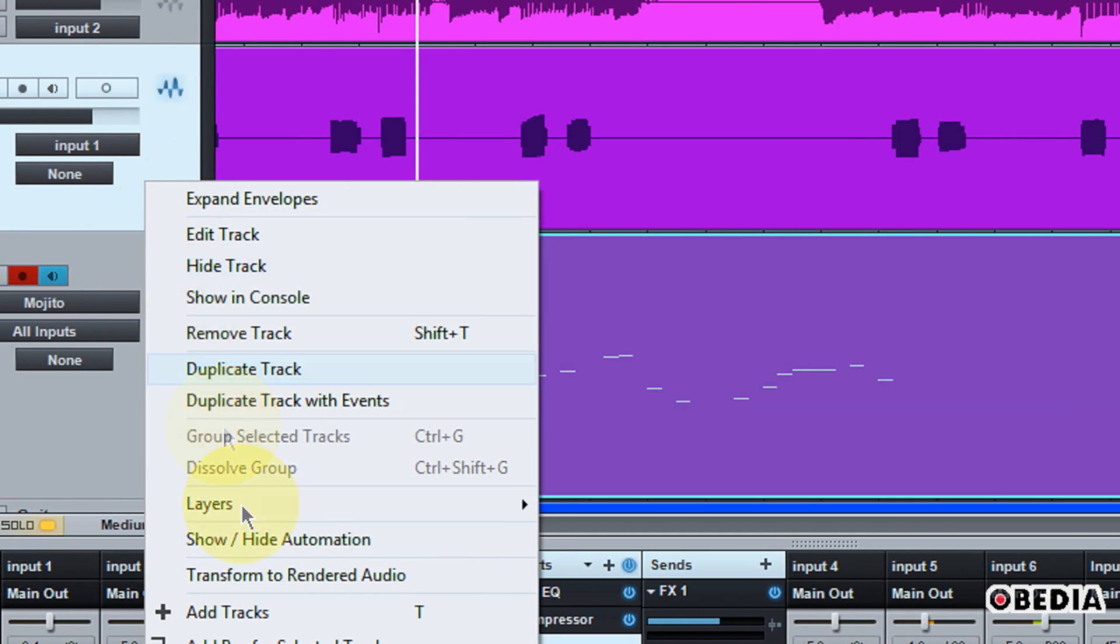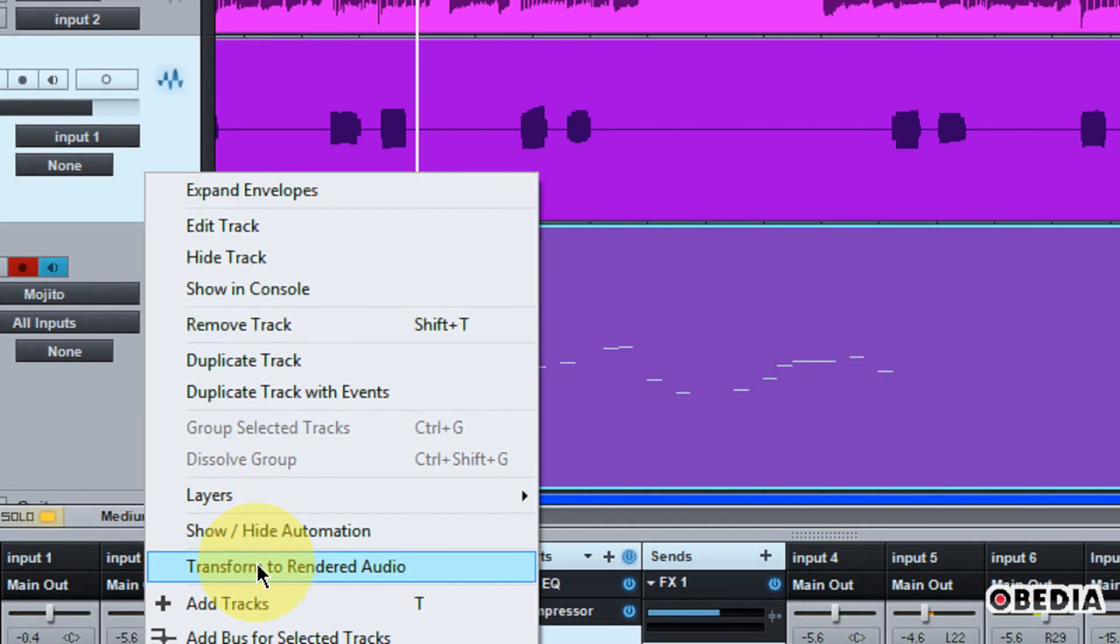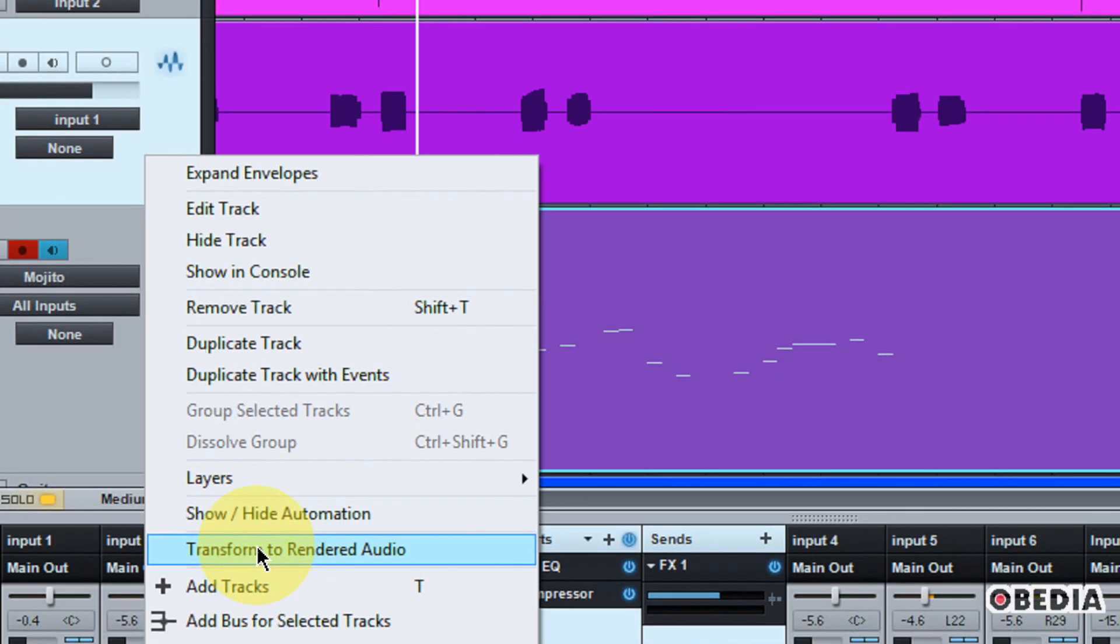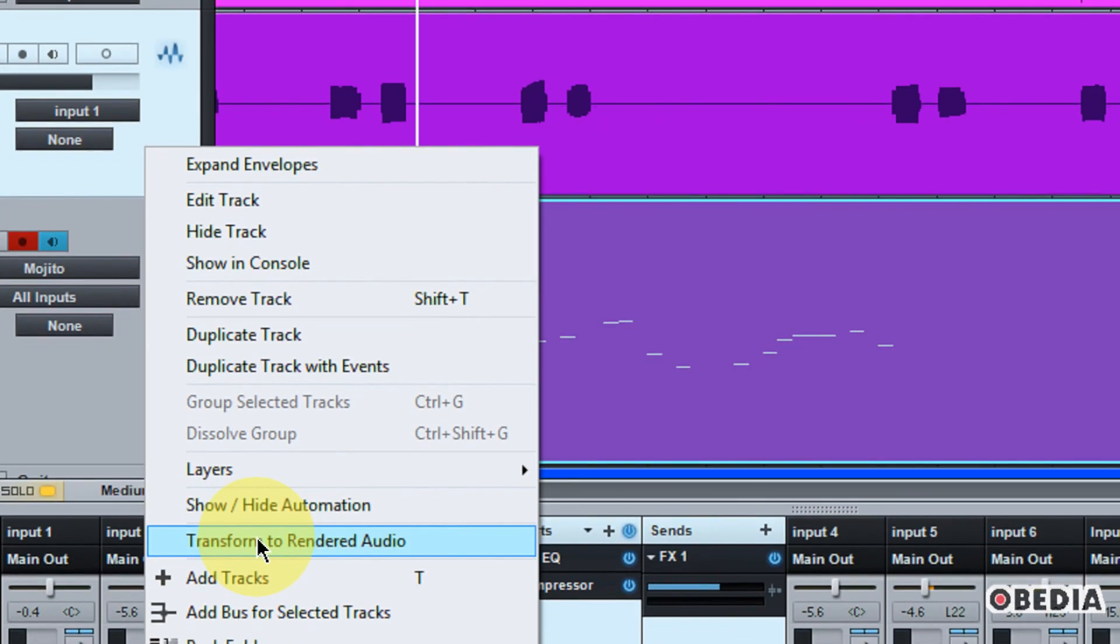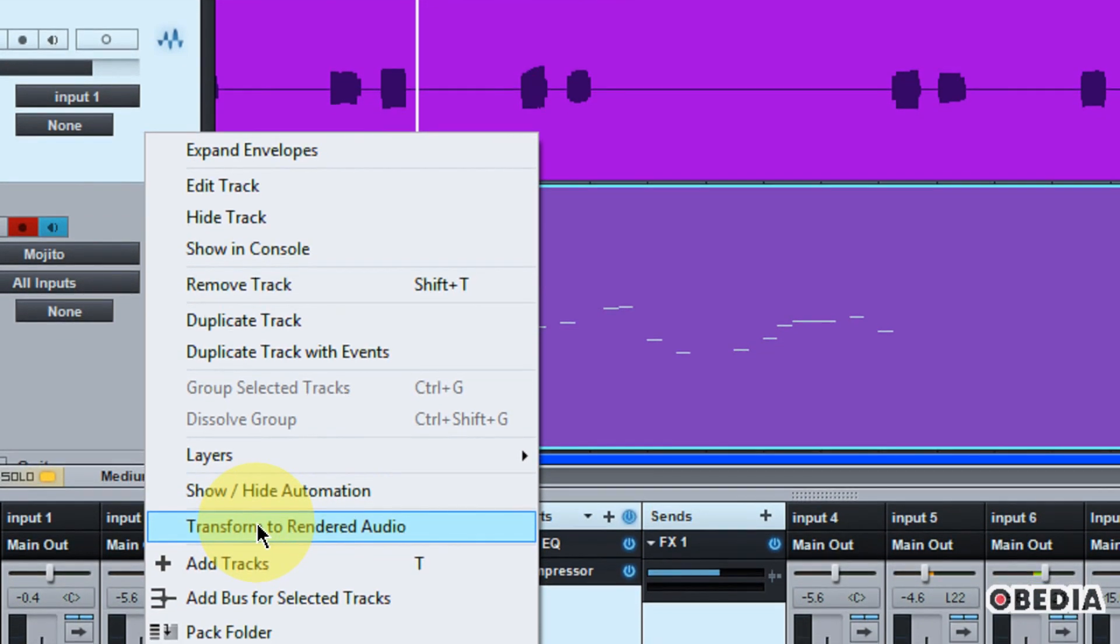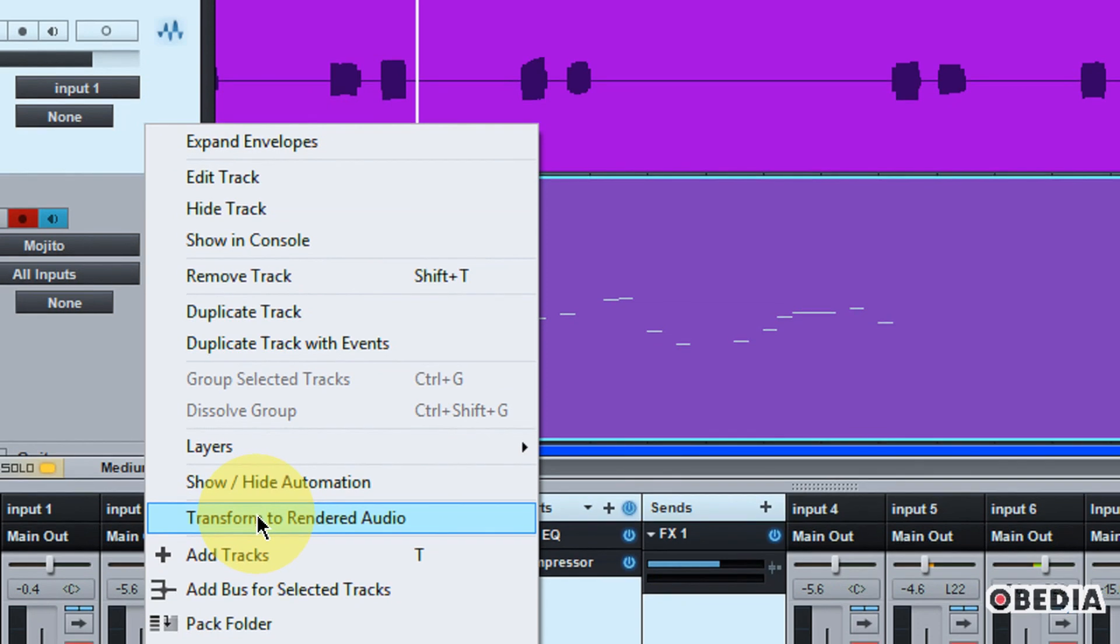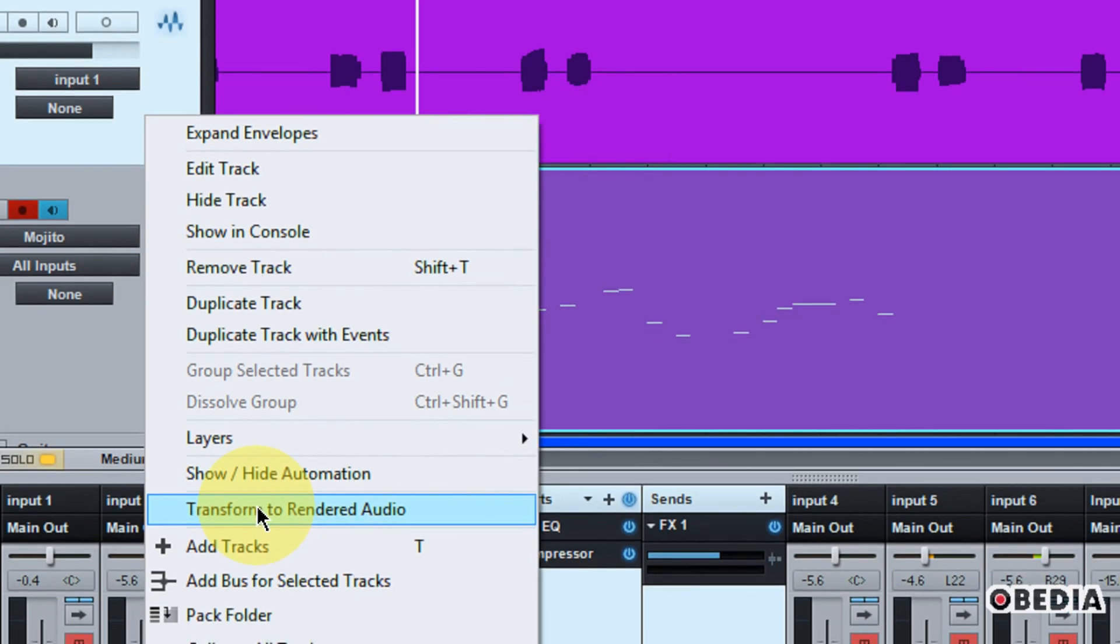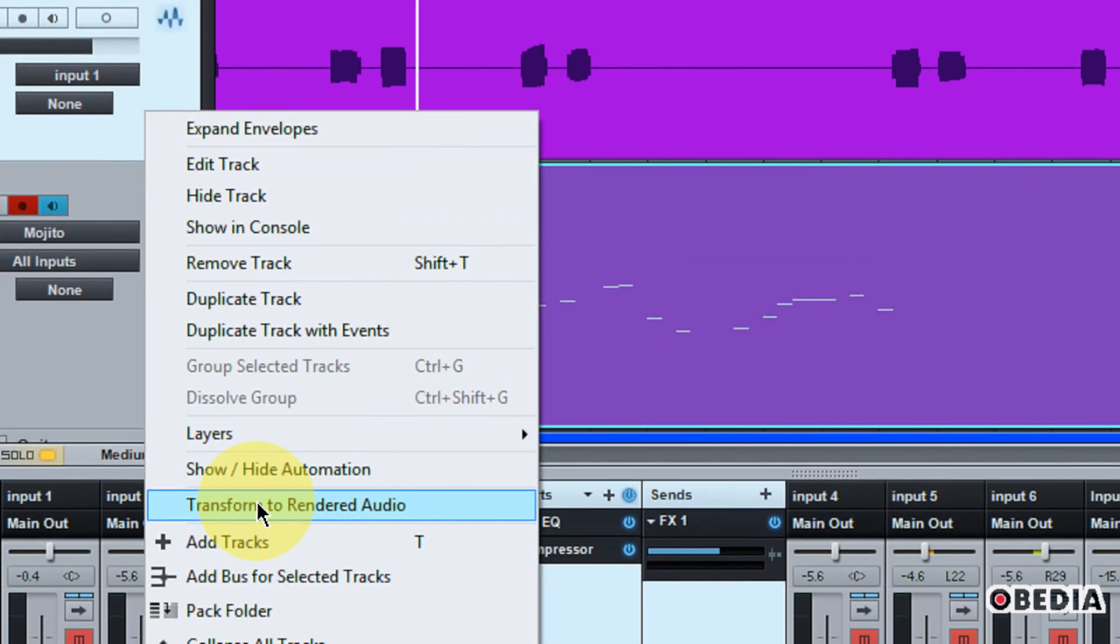So what this is going to do is it's going to actually take the audio as I hear it playing back with all of my effects, but it's going to create a version of this audio which will not be editable with respect to my effects, but will free up system resources.